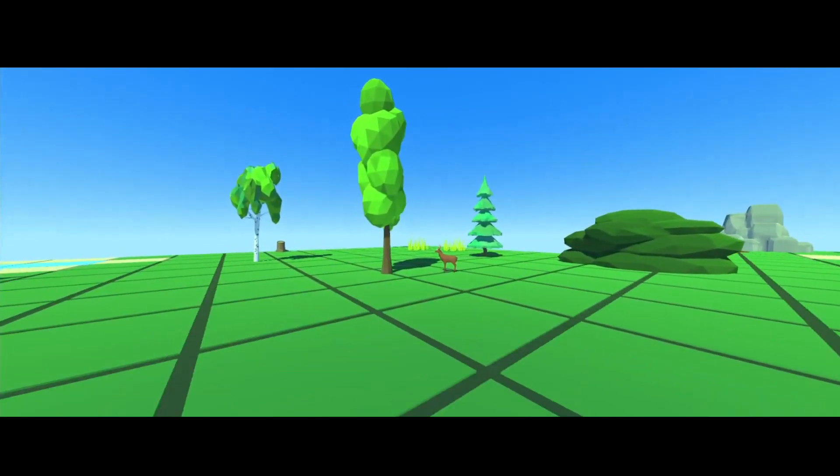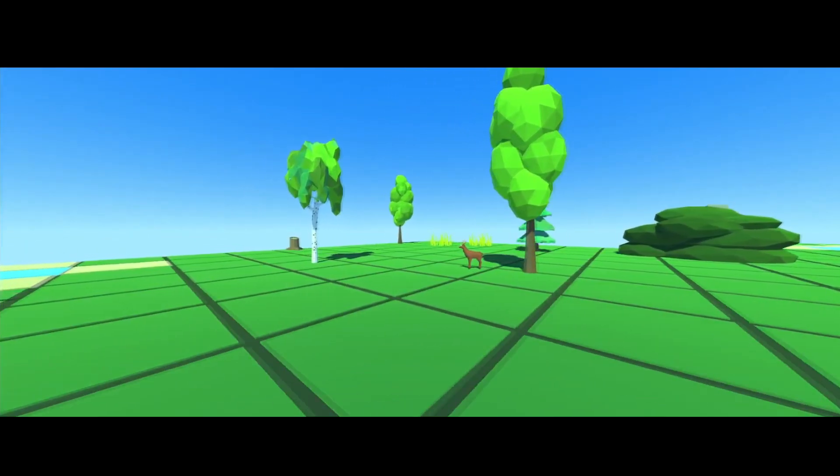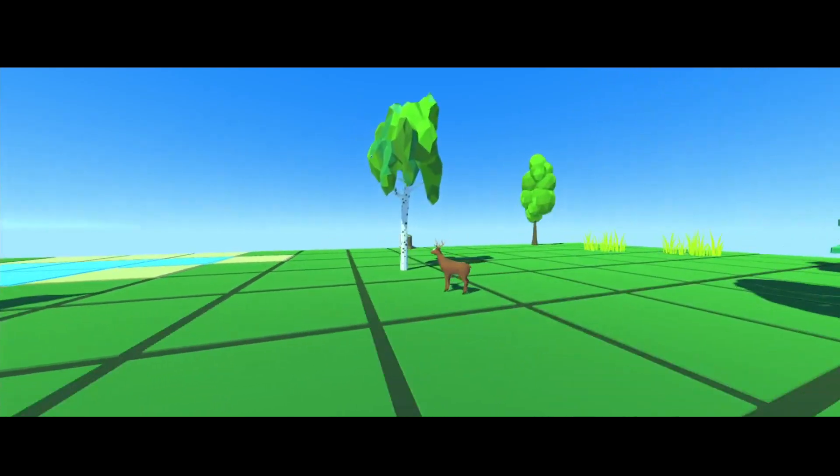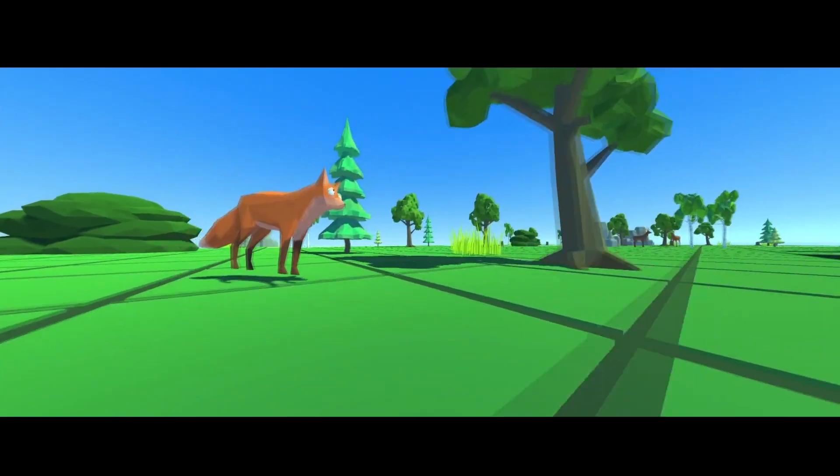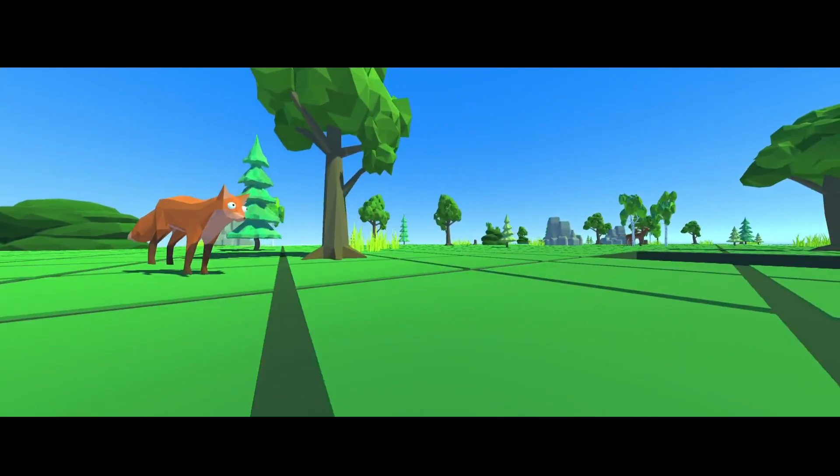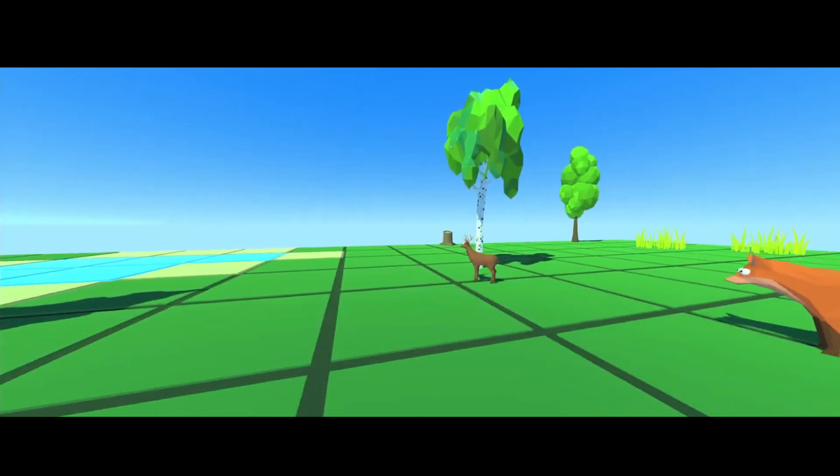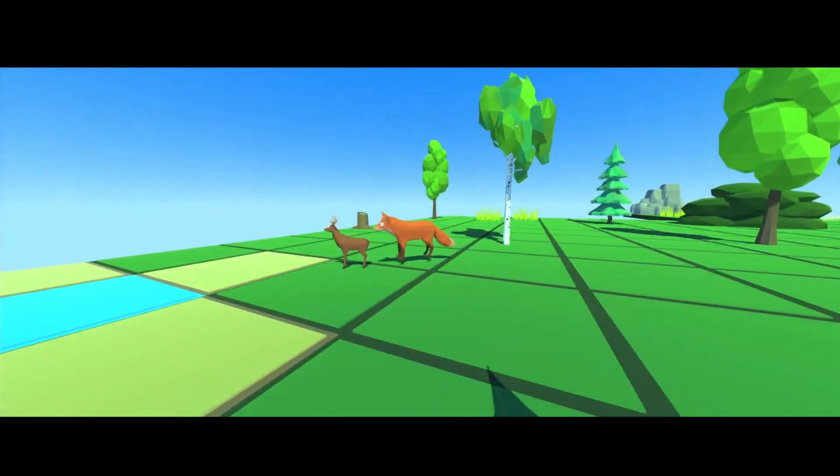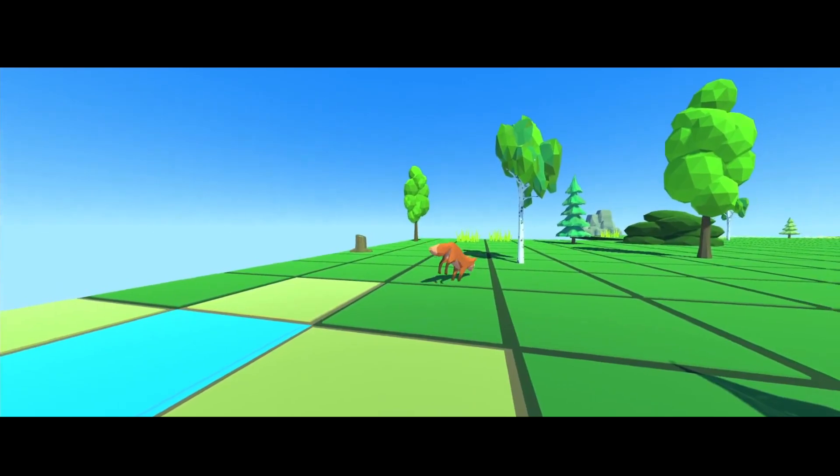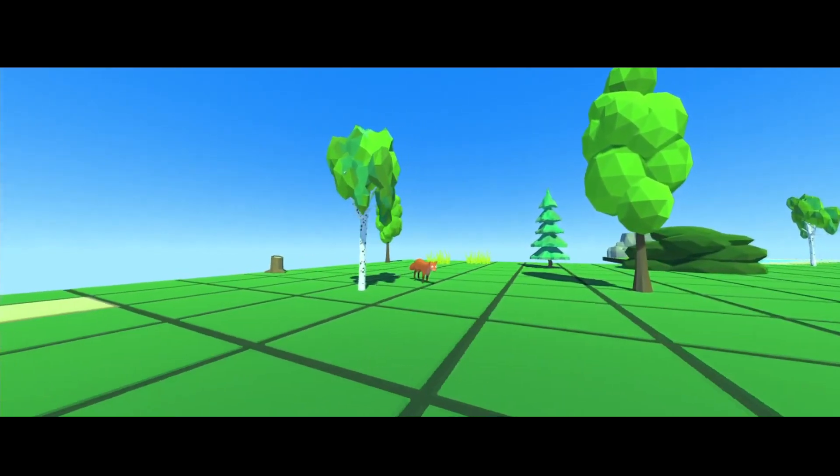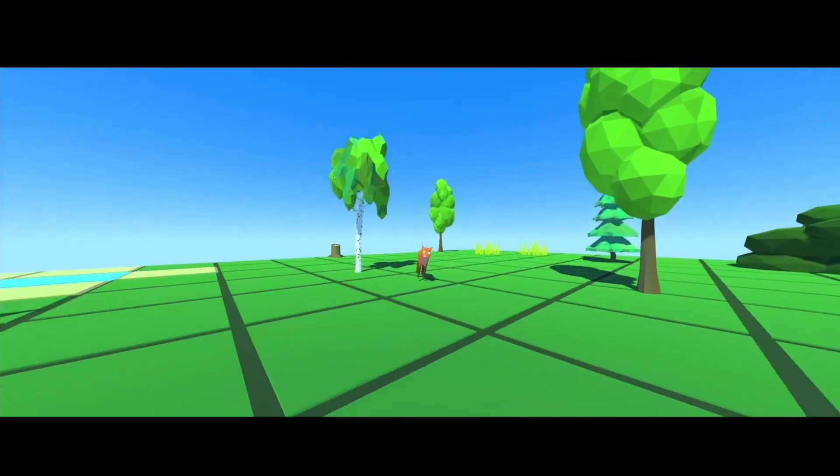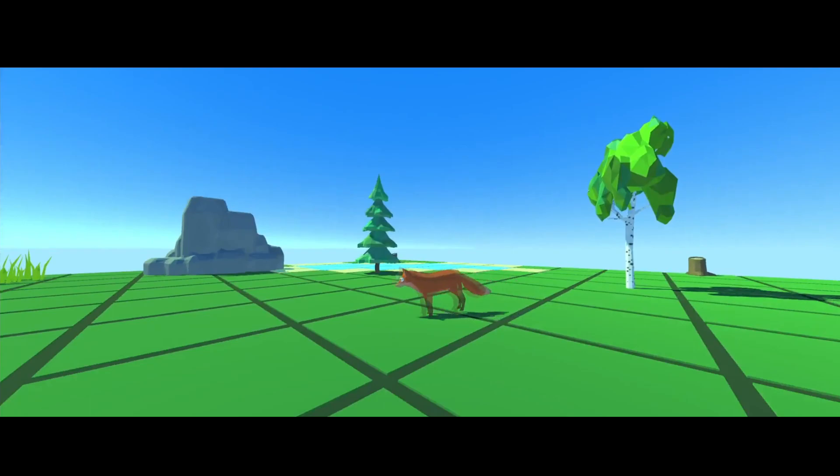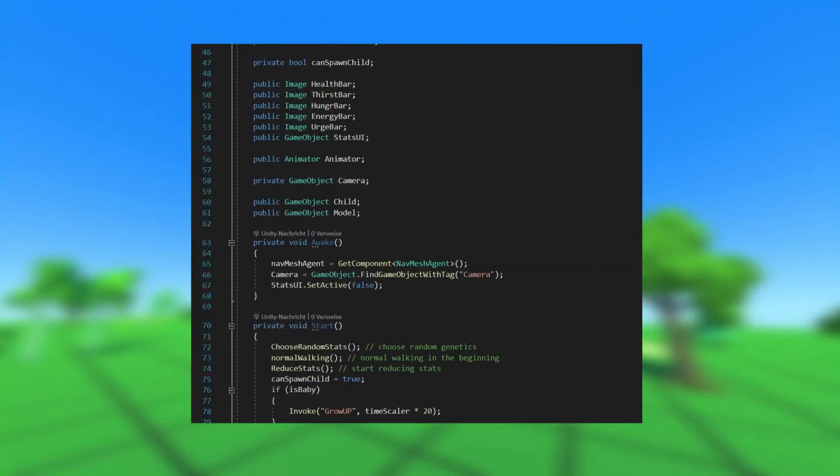Out here in the wild, a baby deer approaches the water pit thirsting for some water. But, what is that? A stray fox on the hunt for prey. Look out, small deer, or else—oh no, it seems that it is too late, for the baby deer has fell victim to the superior hunter, the low-poly fox.